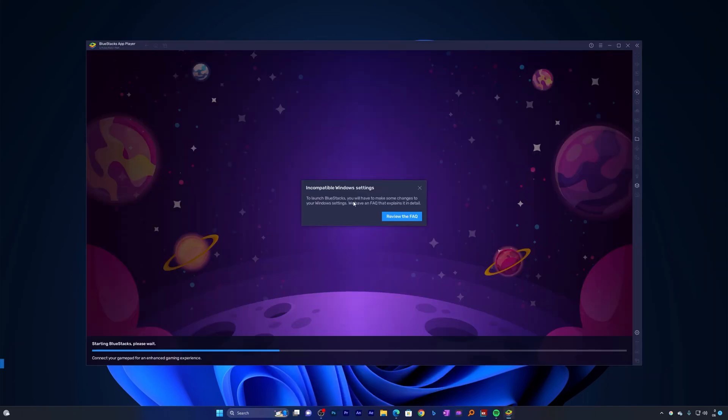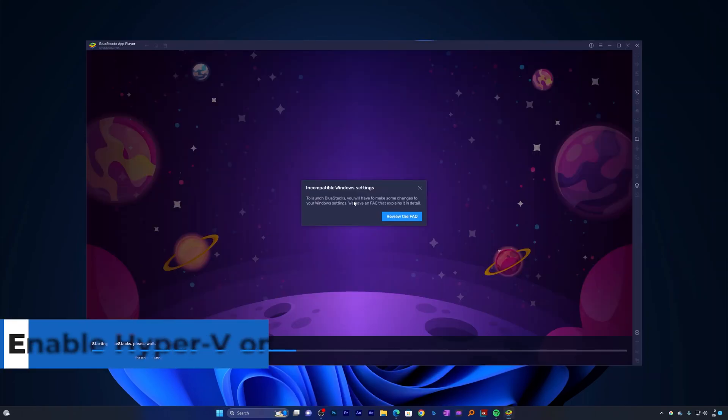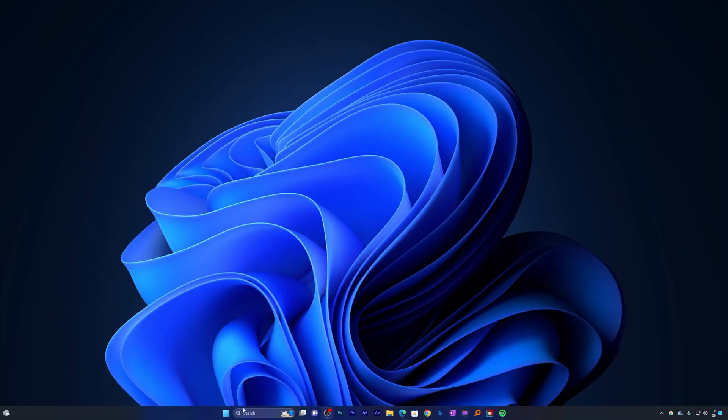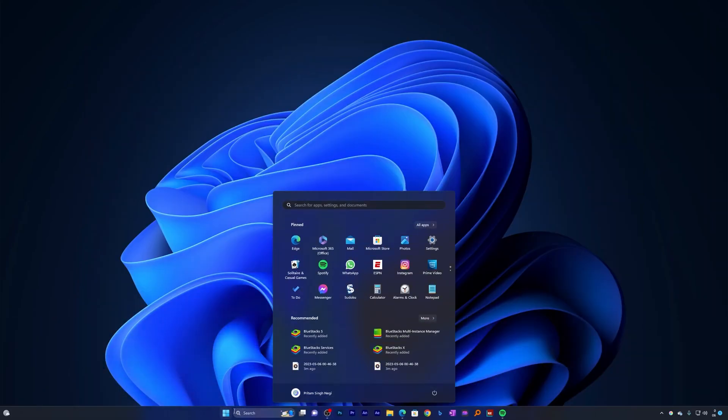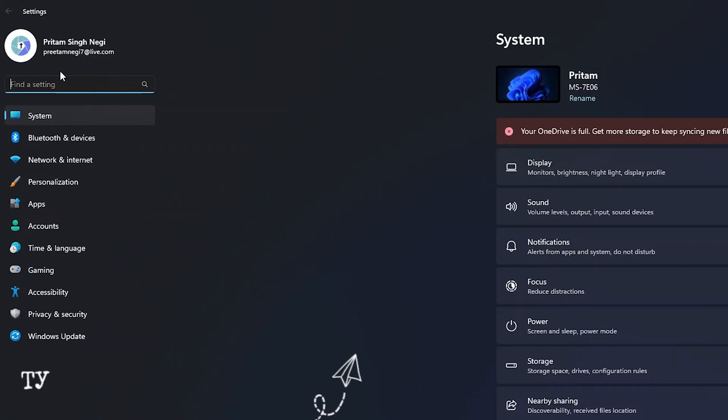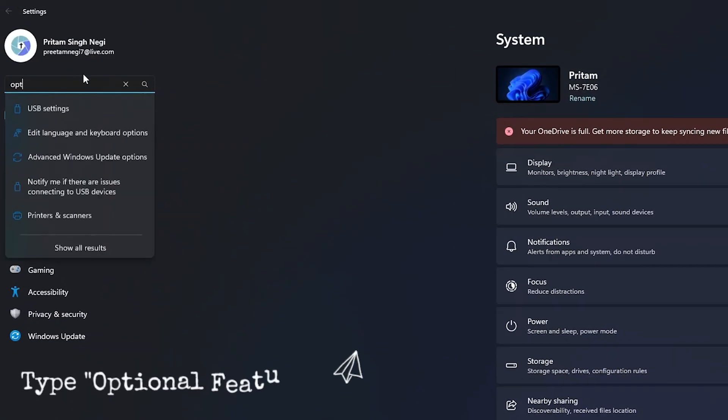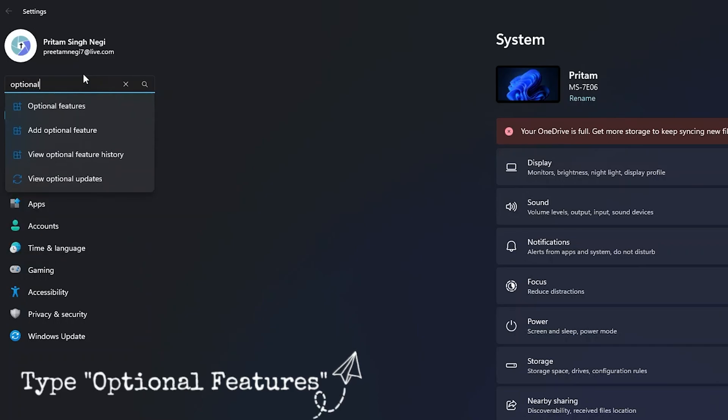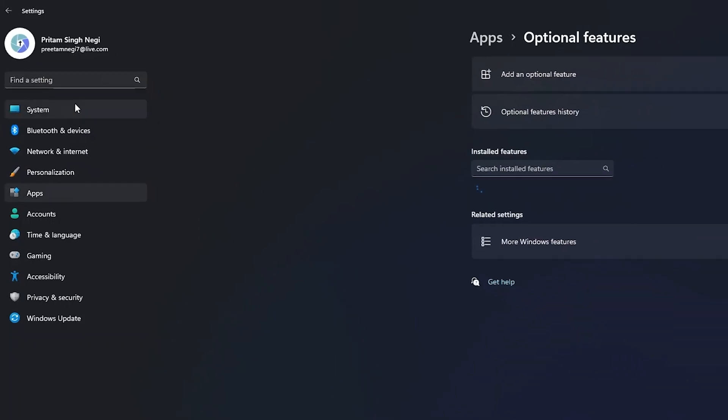It seems that my Hyper-V is not enabled. So in order to enable Hyper-V, let me just quickly close it. What we need to do is we need to go to settings, then we're going to type here optional features, and now let's click here on optional features.